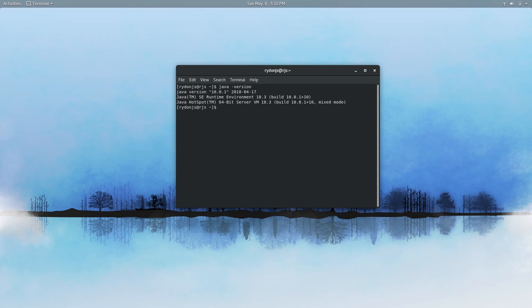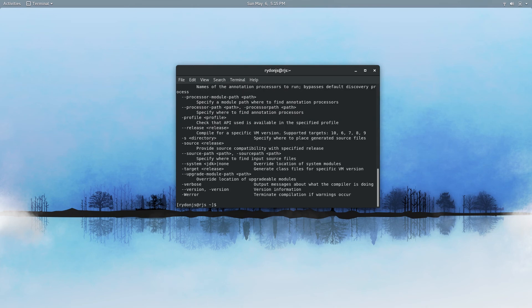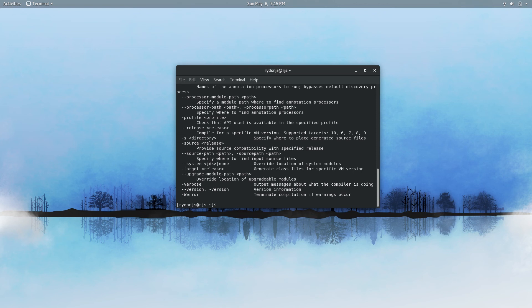You can also type in javac and that will give you a list of commands for the Java compiler. So you can see that again, another way to validate that the install was successful. And that is pretty much the entire process.